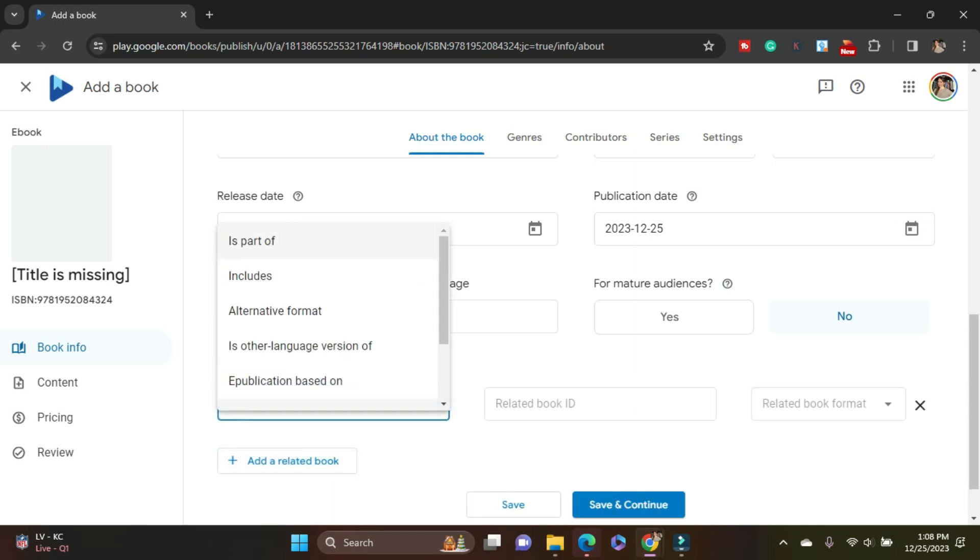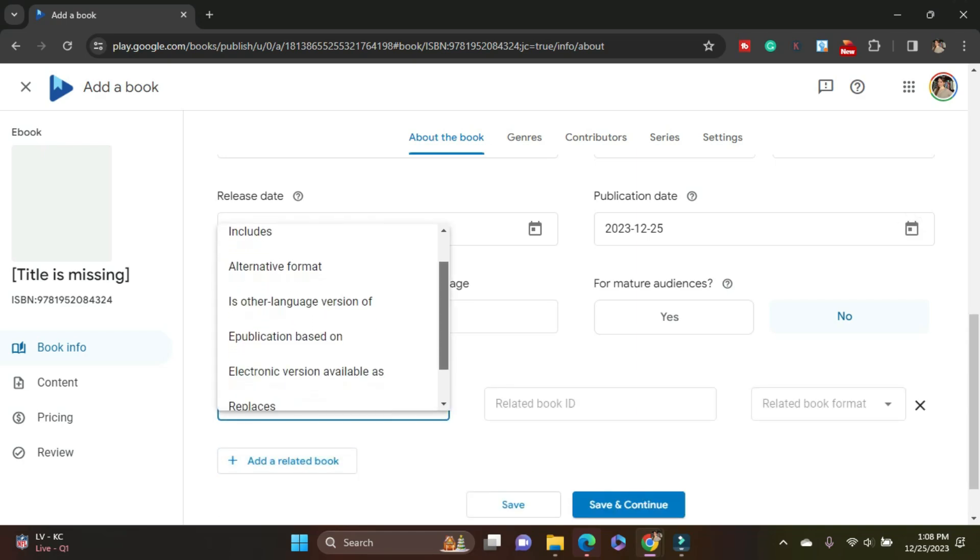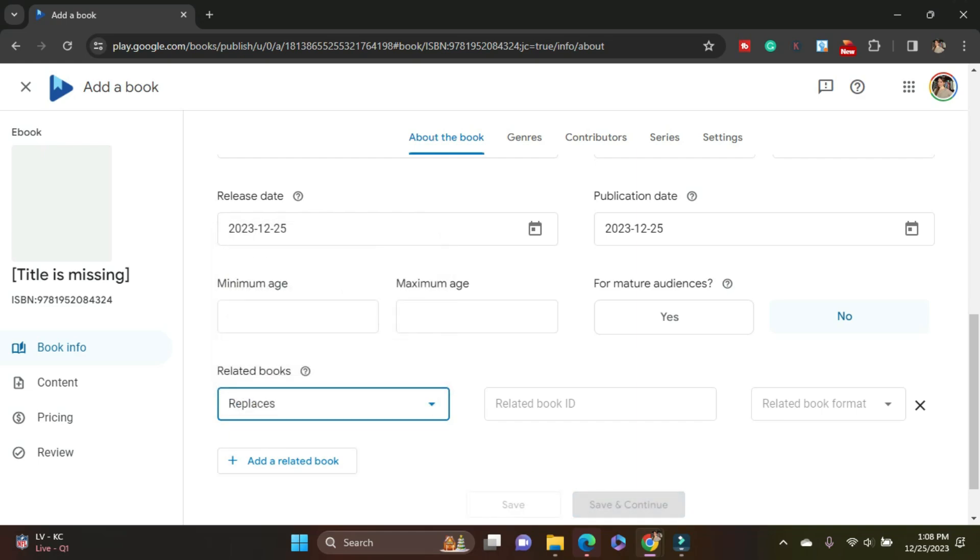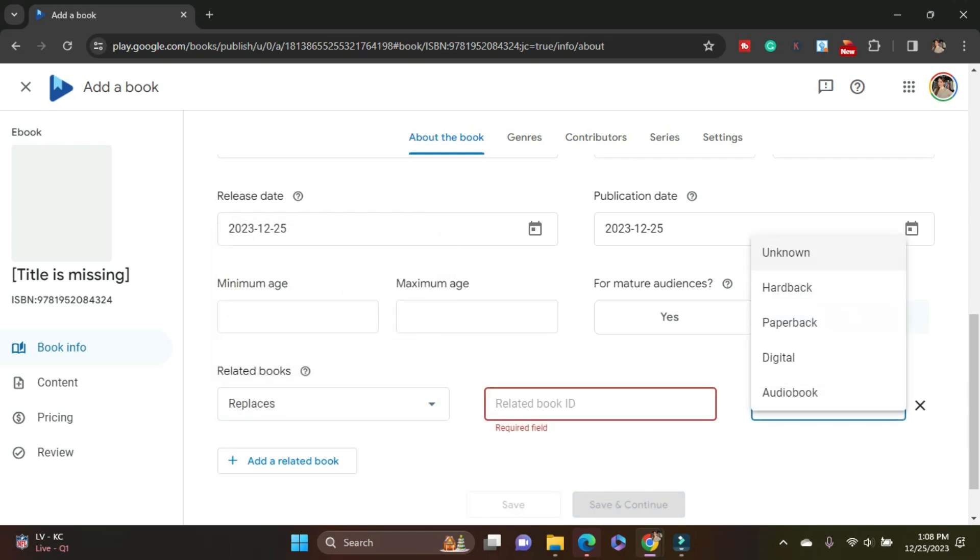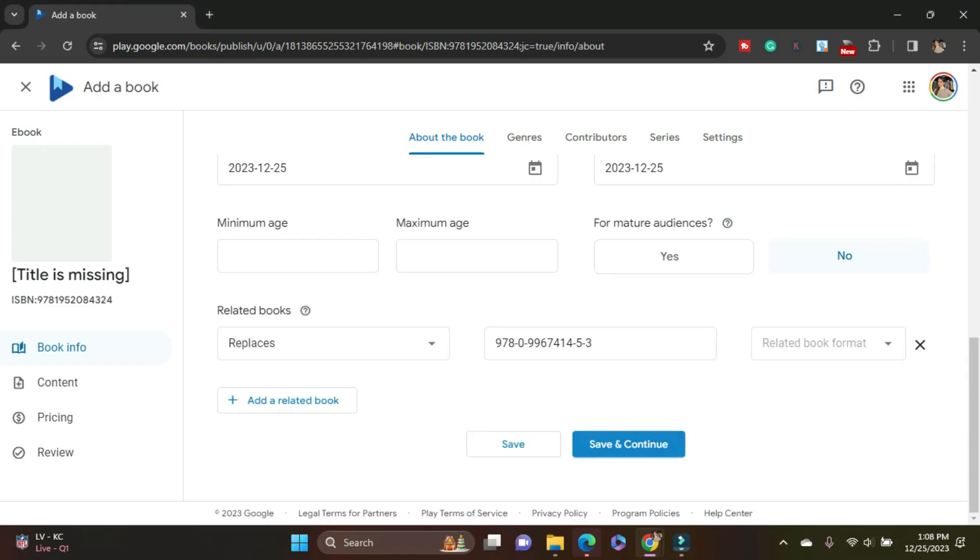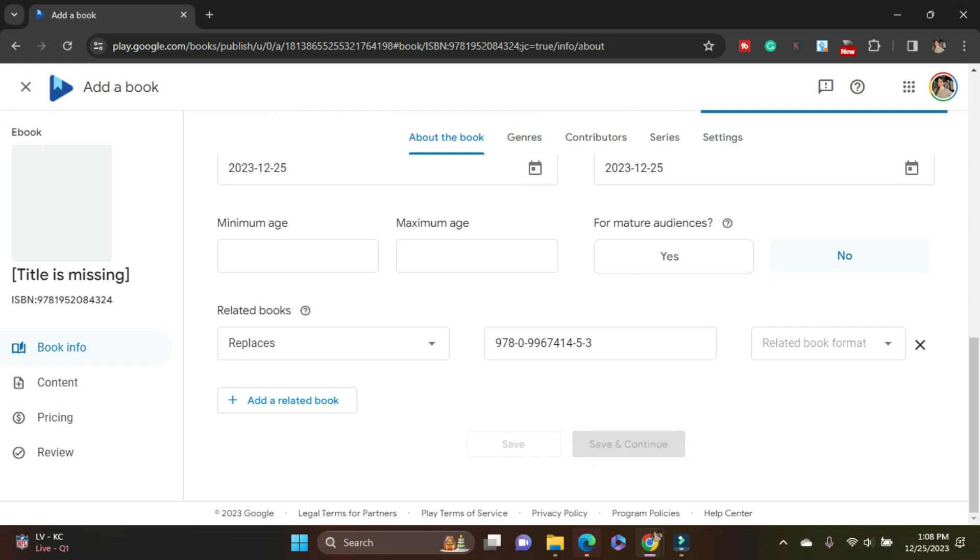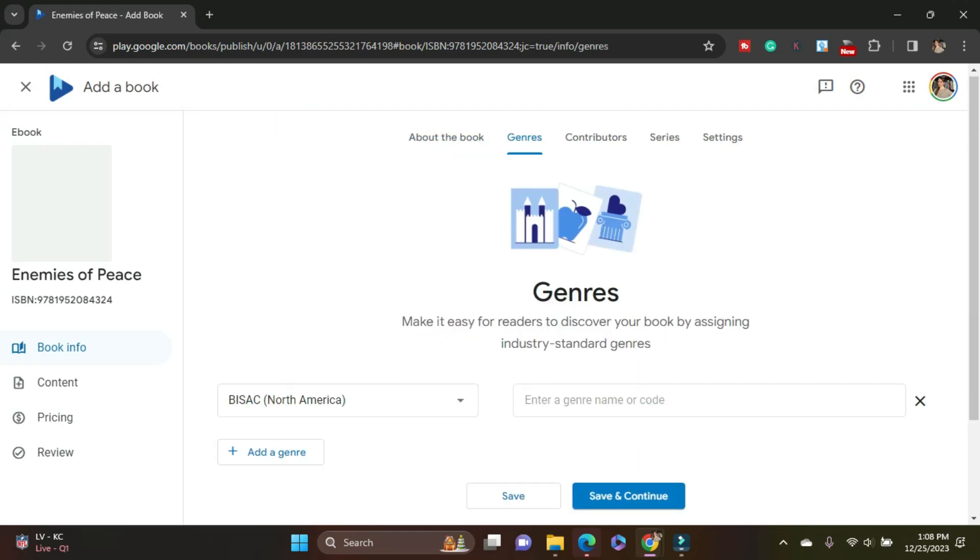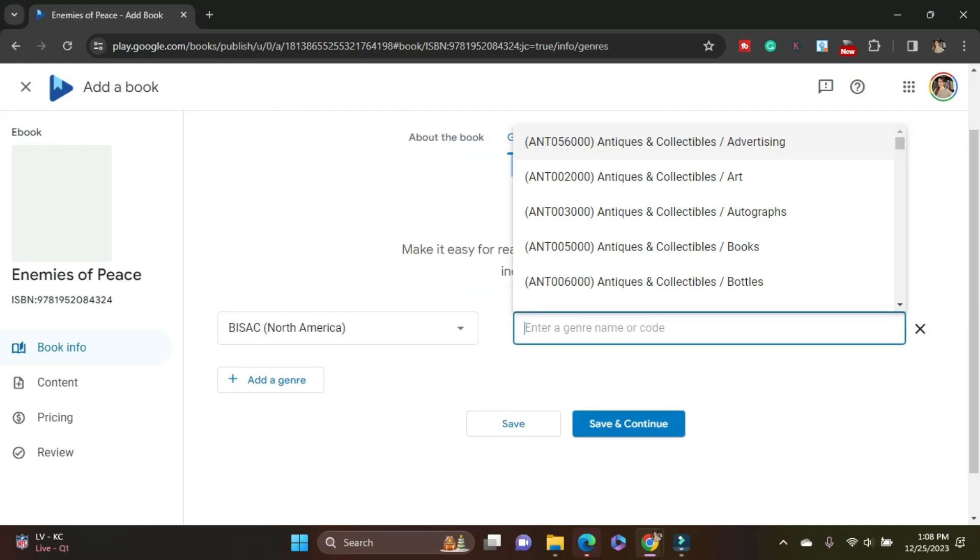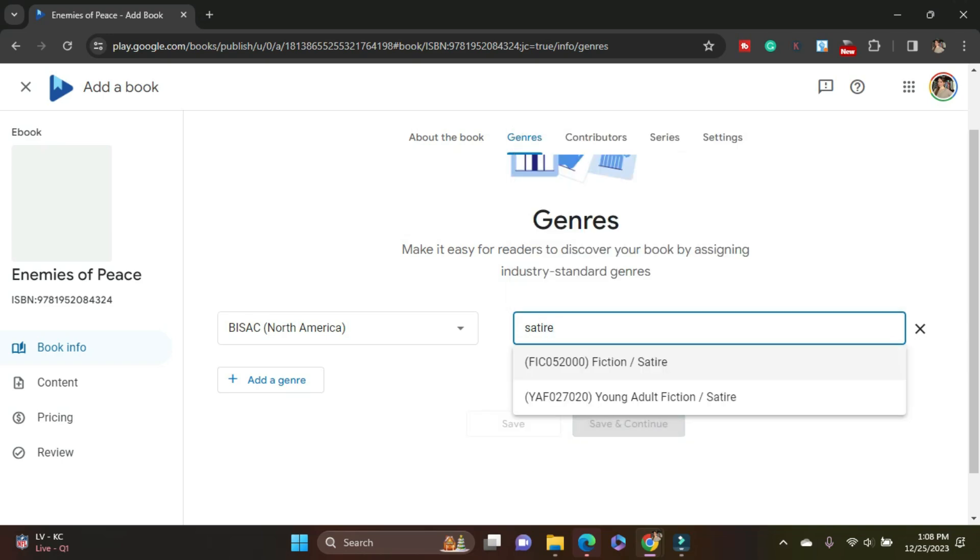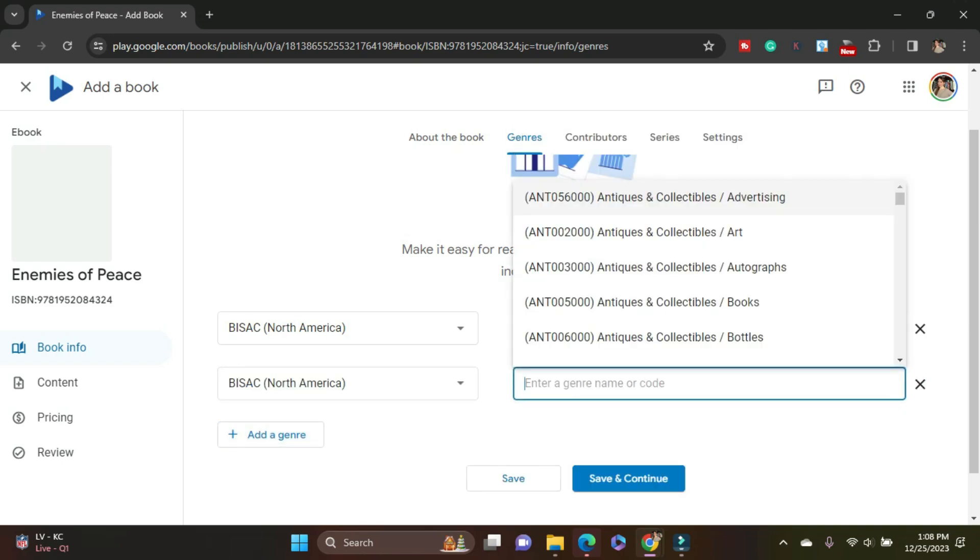How is this book related? Part of, includes, replaces. So I need the ID for that book. It's this one. So I'm pretty much saying this is the second edition of this book.